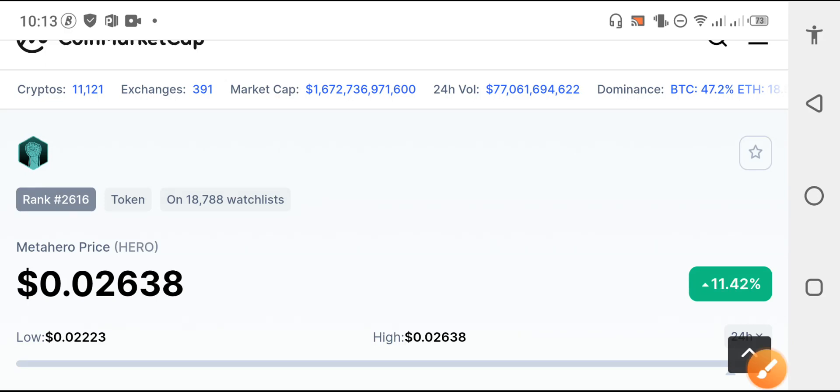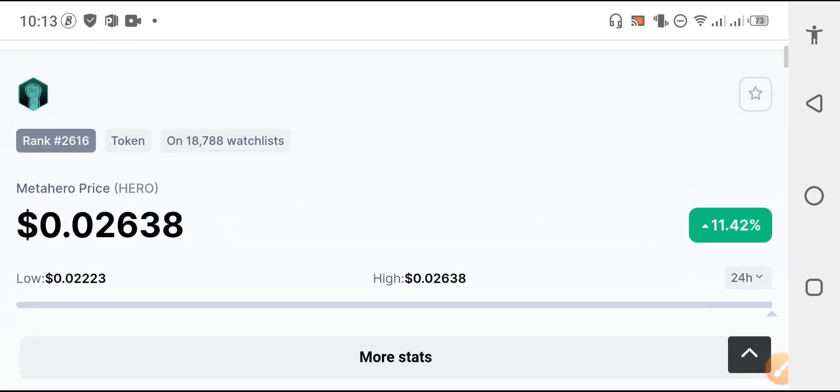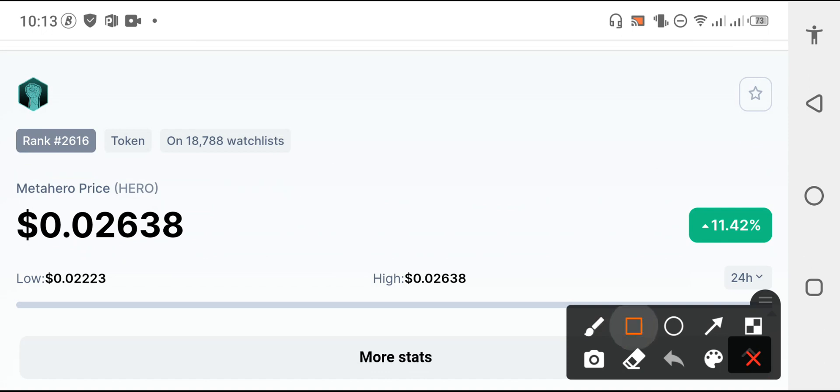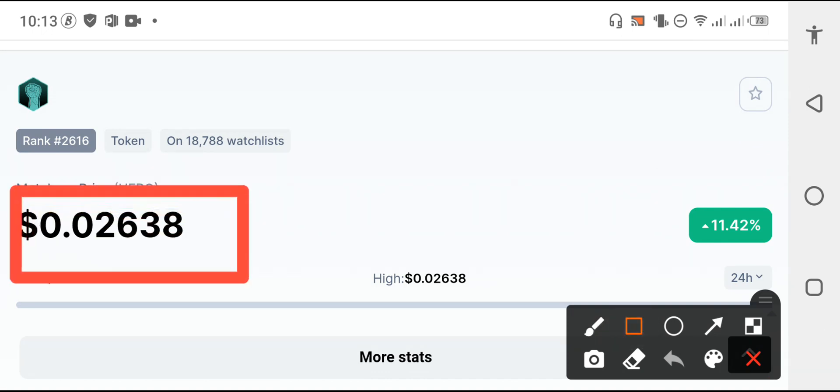Hello everybody, welcome back to another video about Metahero token. In this video I'm talking about the biggest mistake, the huge mistake of Metahero holders. But my friends, before starting this video I request everybody to please subscribe my channel for more news and updates videos. Now the latest price of the hero in the market.